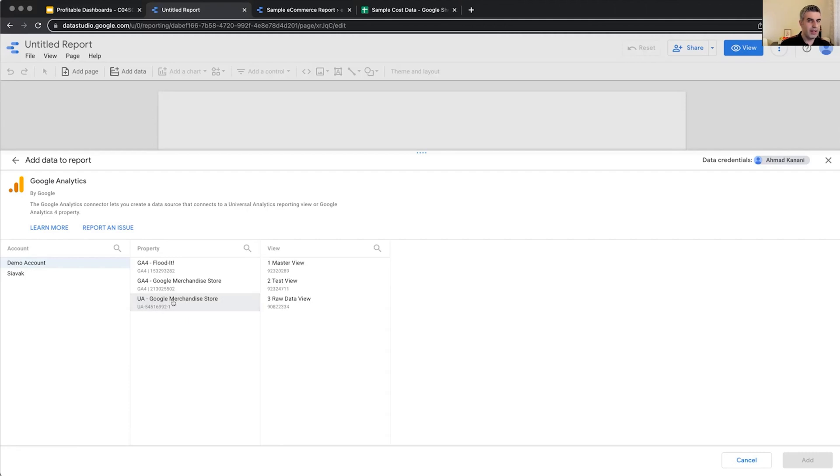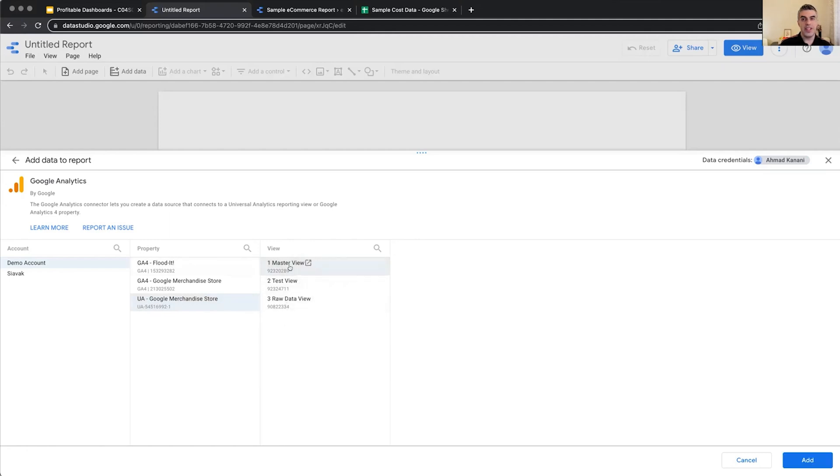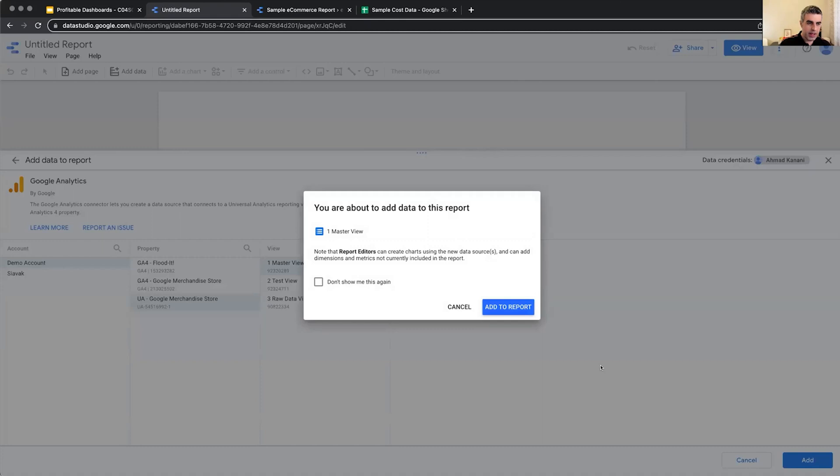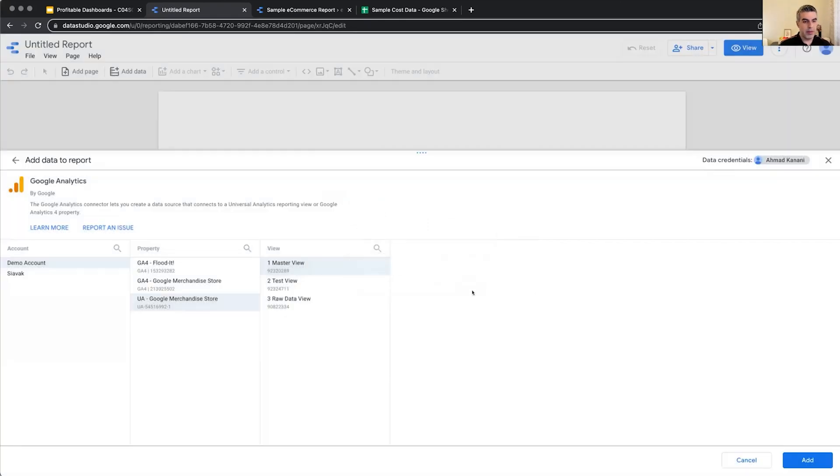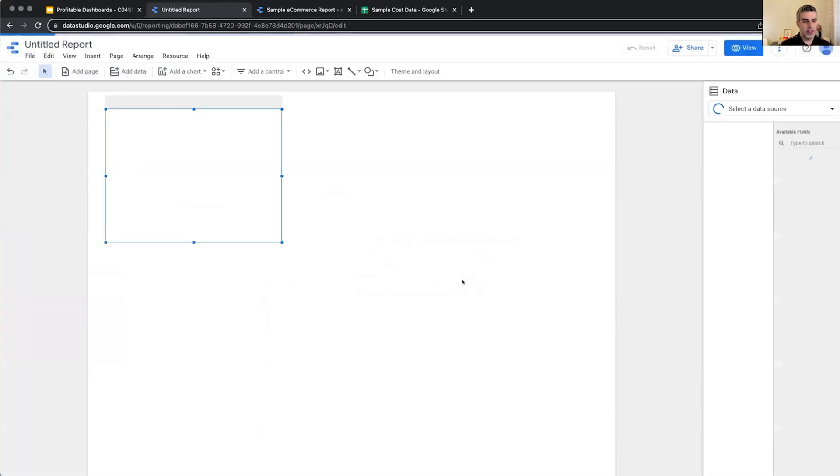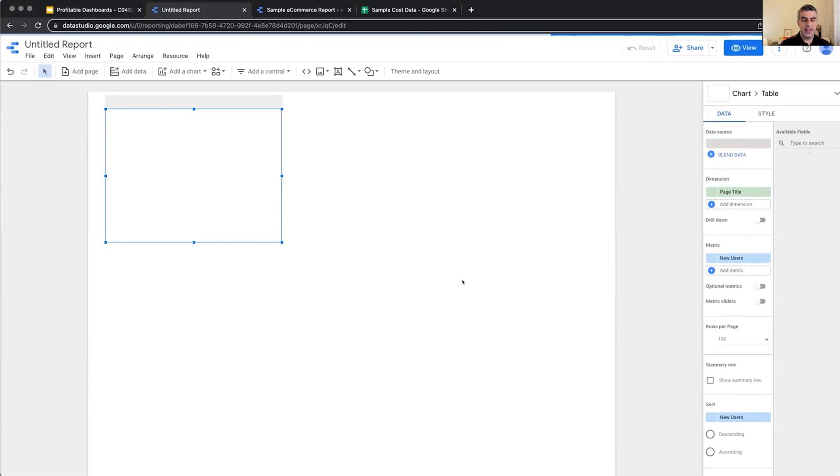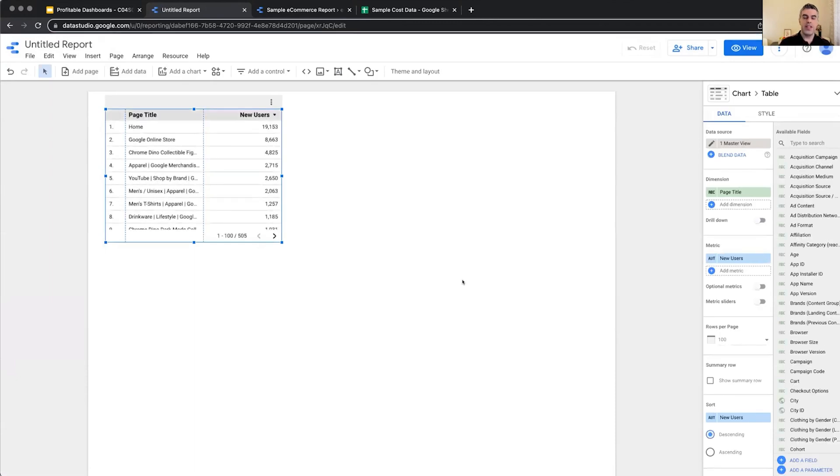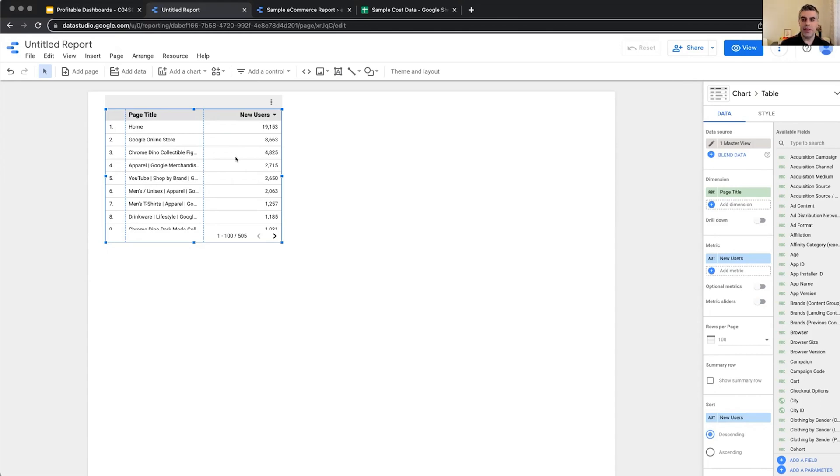We can Google it and see how it looks as well. In this property, we have three views. We can select which view we want to connect to. I'm going to select Master View 1, which is the actual view that we are going to use for reporting. And I click Add to Data. It's again asking me if I really want to add this to my report, which I would say yes. As soon as the data source is created and connected to this report, it will automatically place a table here for me.